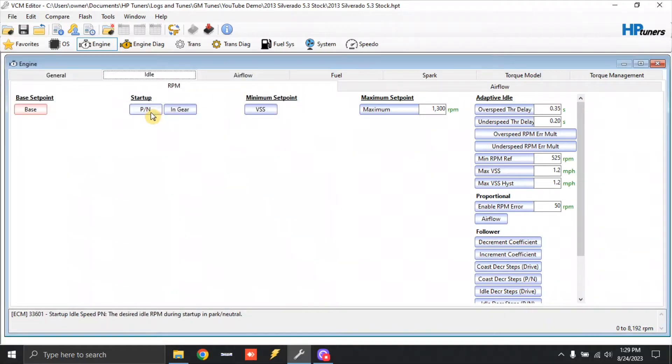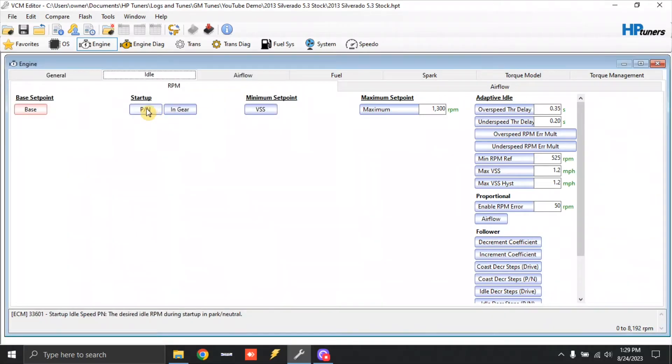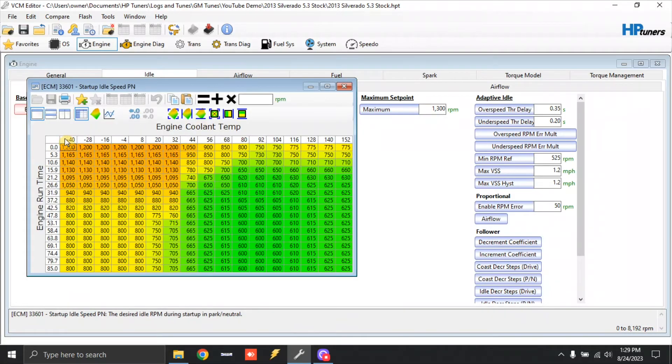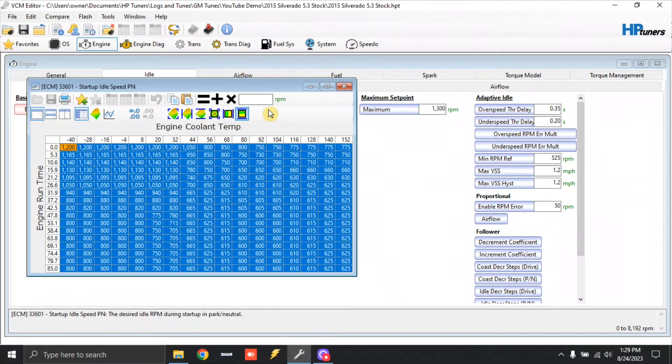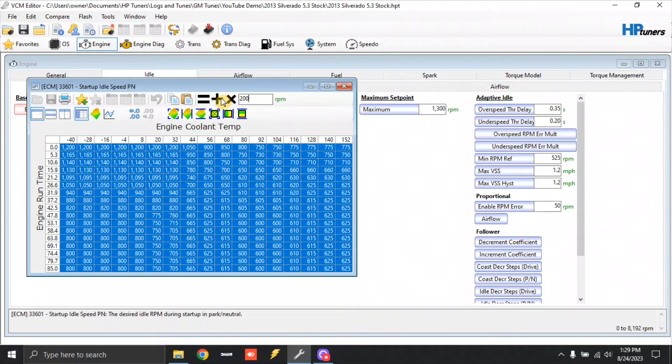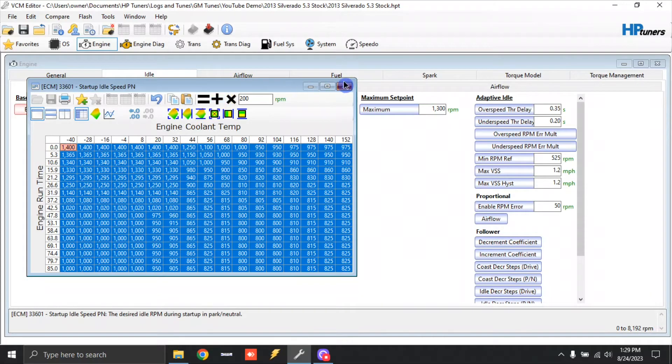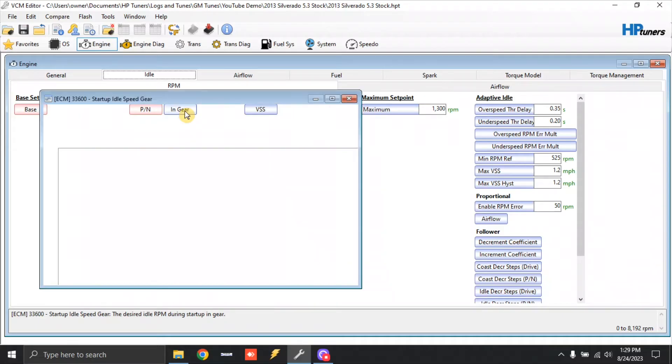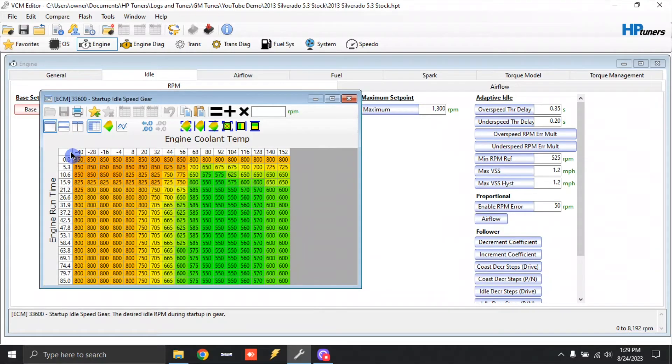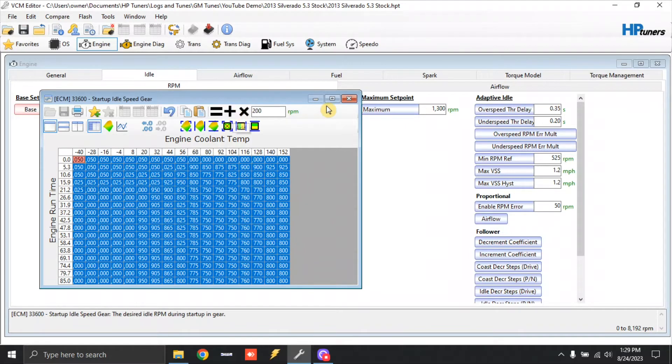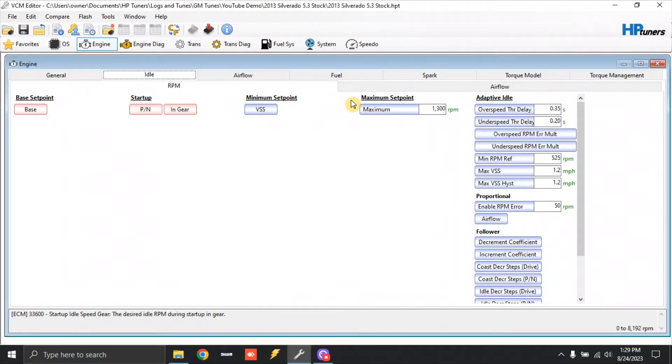Start up. We're going to click park neutral. We're going to highlight up here and we're going to add 200 to this as well. We're going to go to end gear. This table is really unused, but I like to be uniform in all my adjustments. So we're going to click this. We're going to highlight all. We're going to add 200. I'm going to close that out.